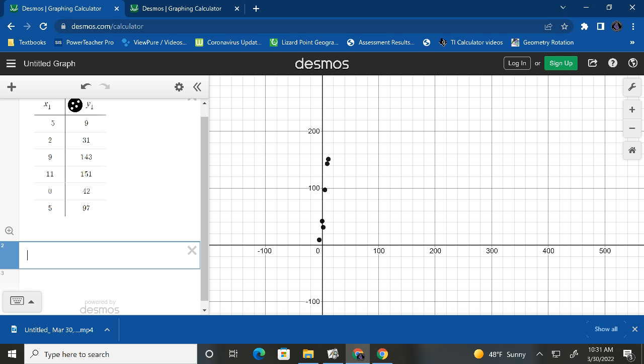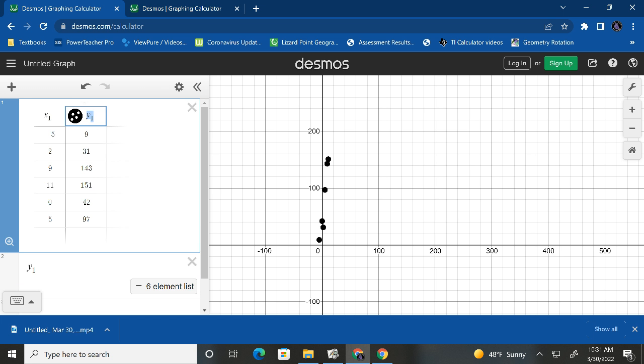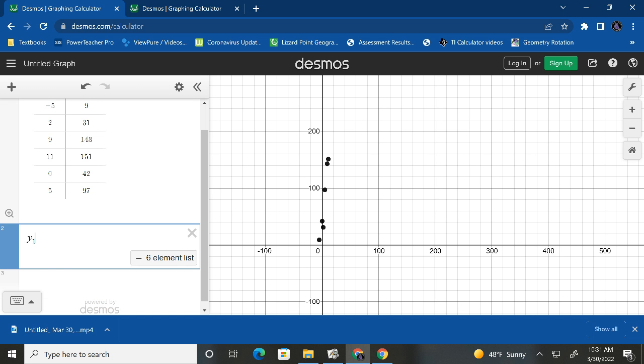So we're going to hit Y and we hit sub one. We need to do that to tell it to look at our numbers. You'll notice up here, it has Y sub one up there. That's why we're doing this.